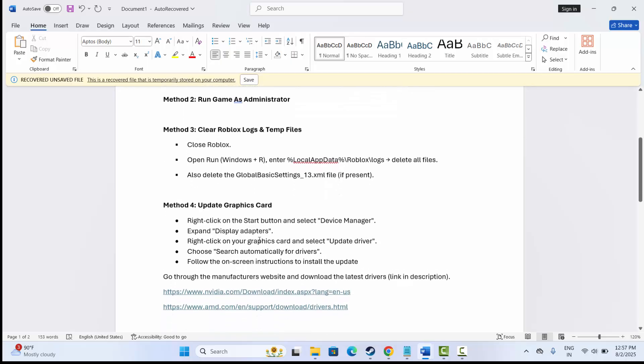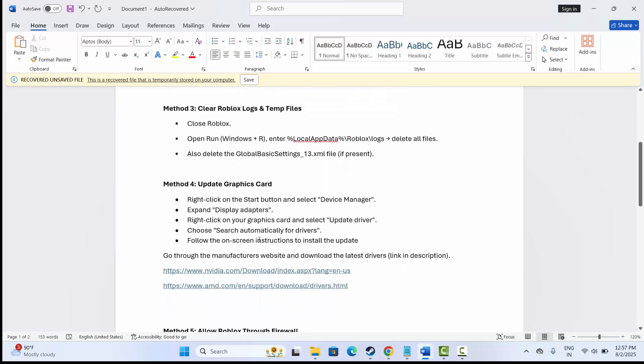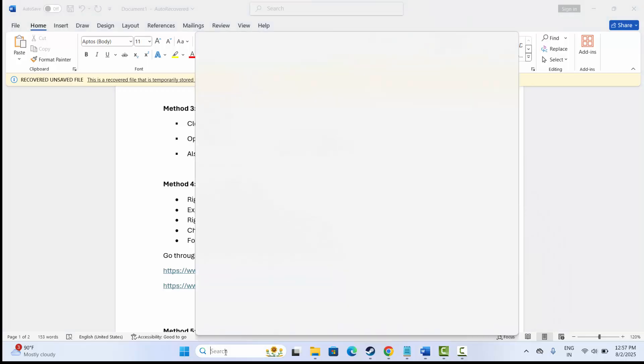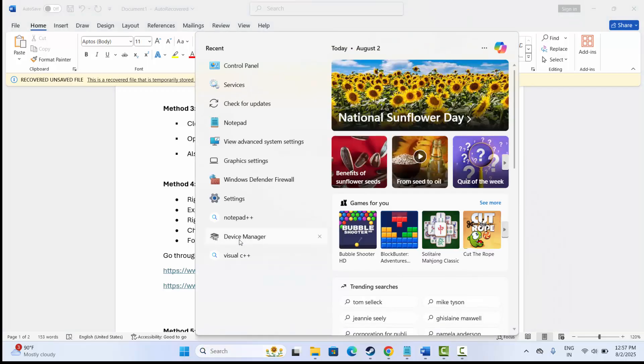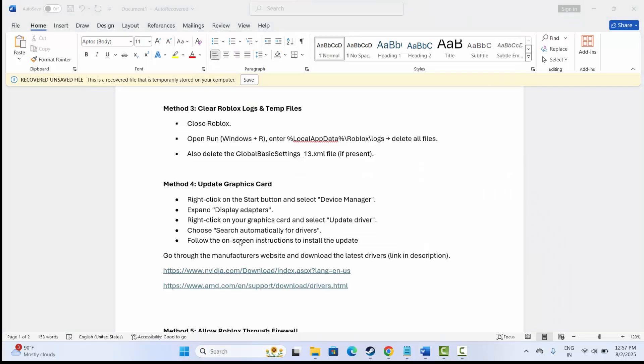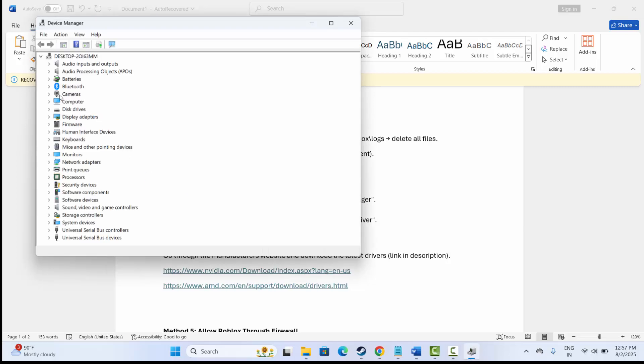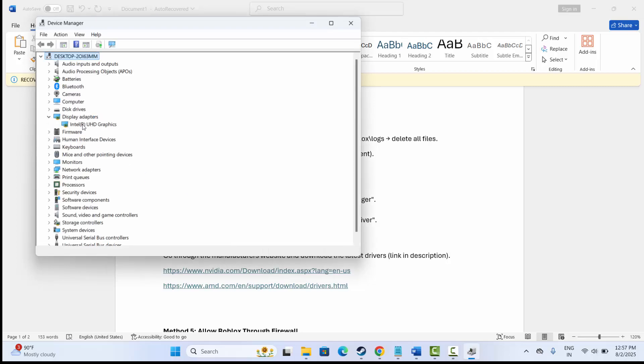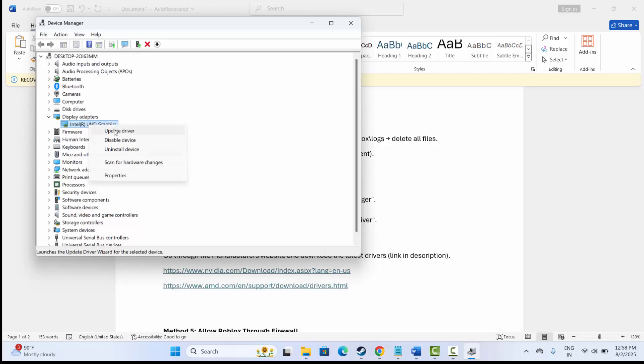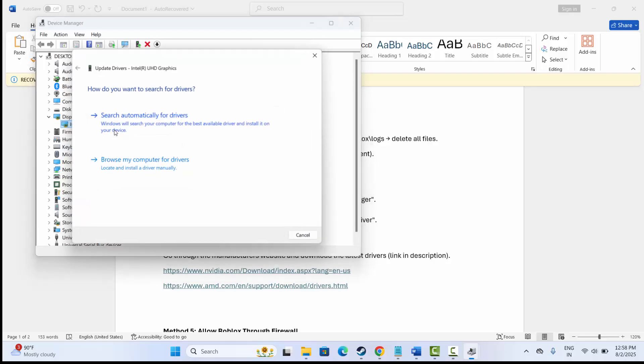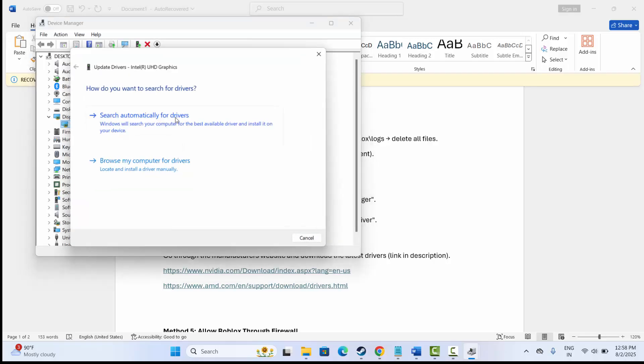If not, the next solution is to update graphics card. For that, go to the search option, search for Device Manager. Here go below and expand Display Adapters. Select the graphics card, click on Update Driver, and then click on 'Search automatically for drivers' option.